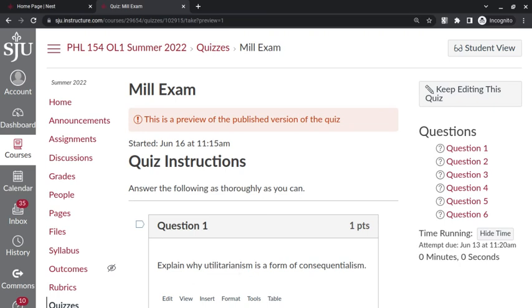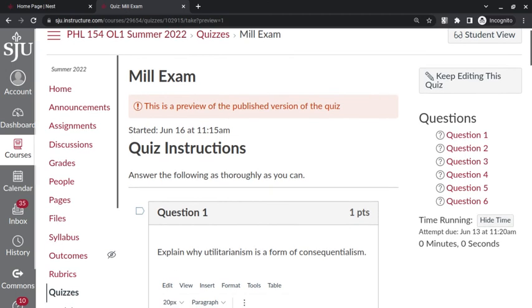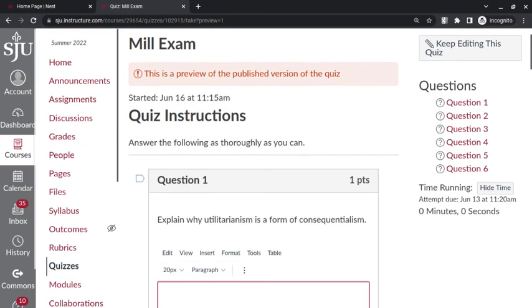Hello everyone, I thought I'd do a quick review of the Mill exam that you took earlier this week. Question 1: explain why utilitarianism is a form of consequentialism. Consequentialism is the wider group here.